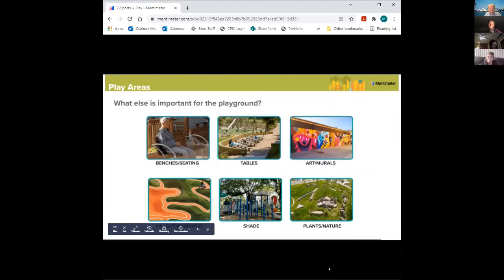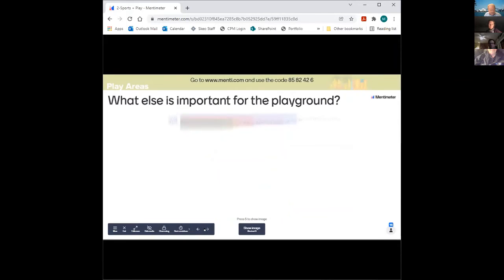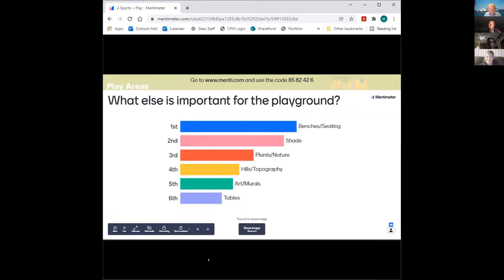The last question is what else is important for the playground: benches and seating or tables, art and murals, hills or topography, shade, or plants and nature. As a mom, benches and shade have always been important to me — but curious to hear what you all think. Others also agreed with benches and shade, and there's interest in plants and nature and natural shade.